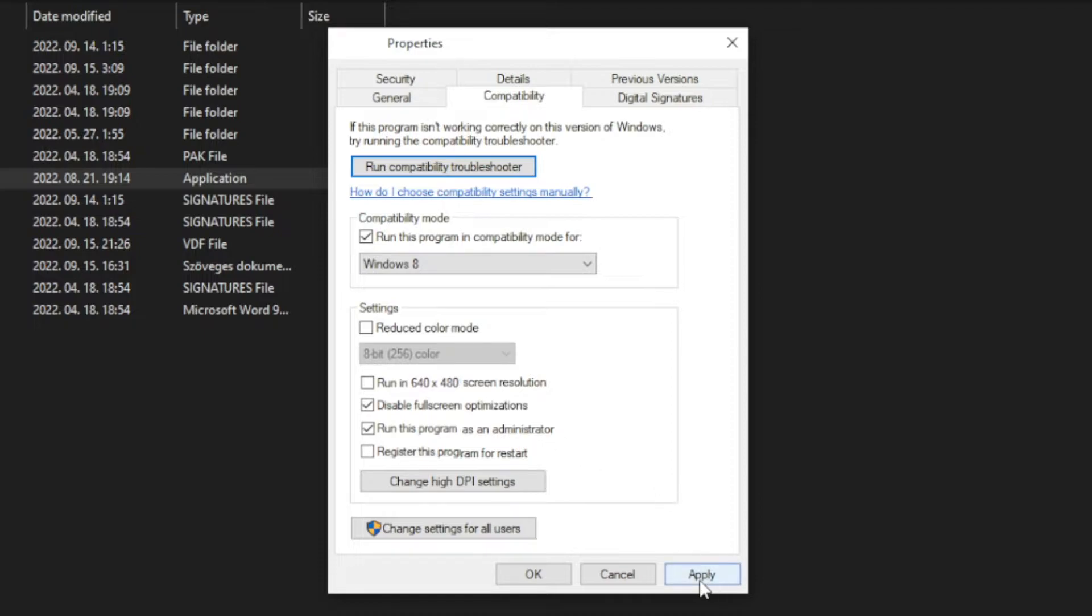Apply and OK. Play game. If that didn't work.